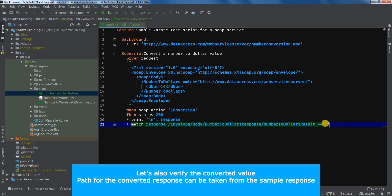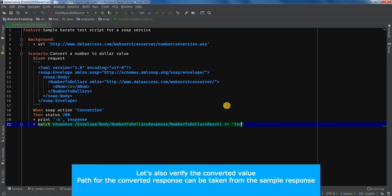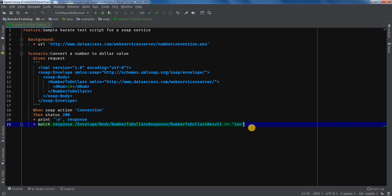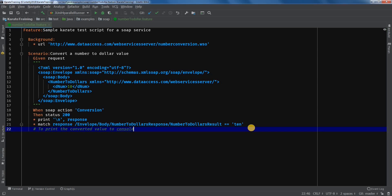And we will add equals equals. And within quotes, we will enter the expected response. Let's just add a comment.